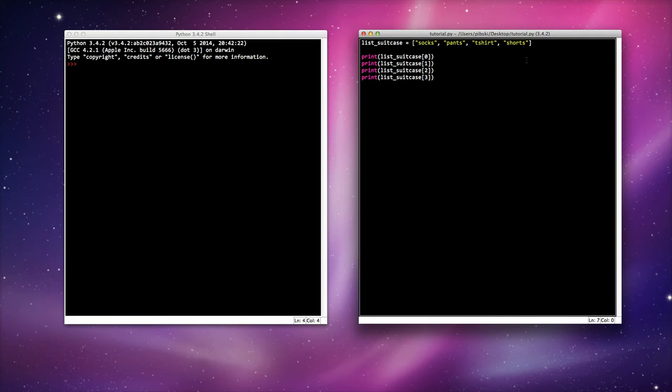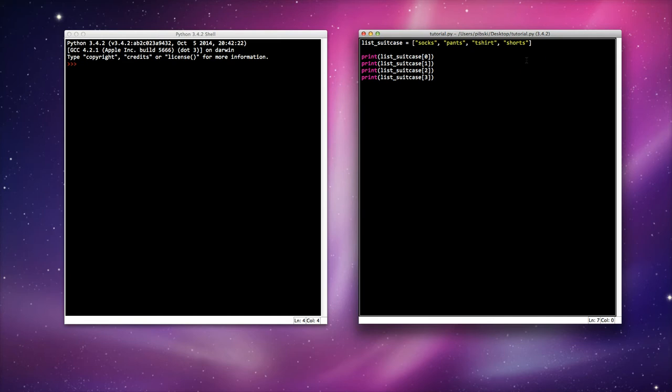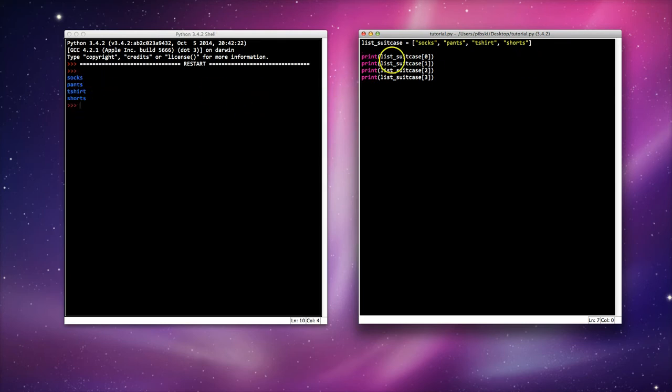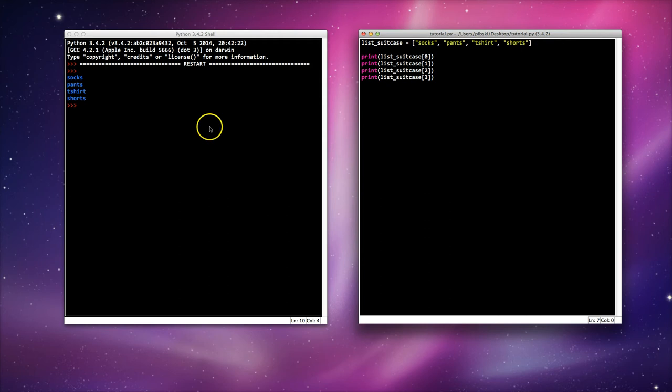So if I run this code, at the moment it prints out all the items in my list because I've got list suitcase position zero which is socks, up to position three which is shorts, or index location three which is shorts.